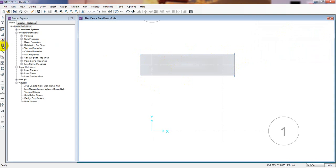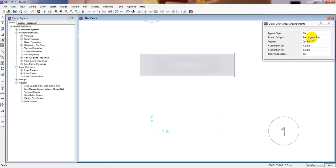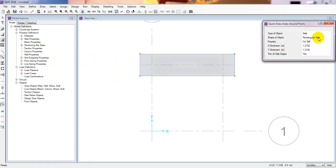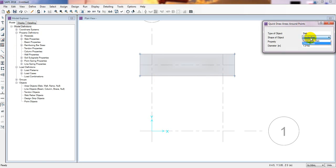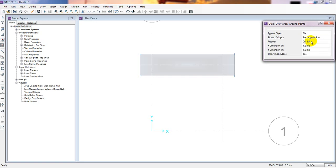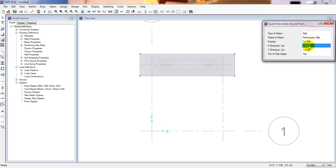Now I'll draw the column stiff using Draw Areas Around Point. With respect to those column points we will draw two column stiffs. I'll select Rectangular Slab — if your columns are circular select circular, if rectangular or square select rectangular. Then from here we select Column Stiff and give the column stiff dimensions. I'll consider our column dimension as 300 mm.